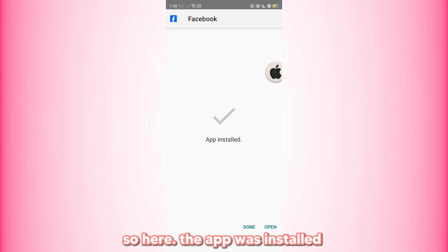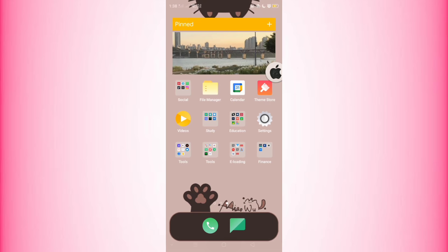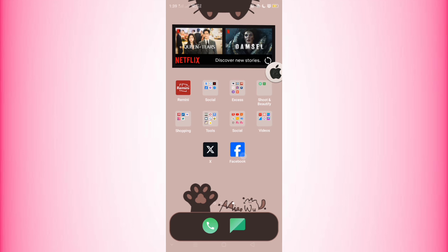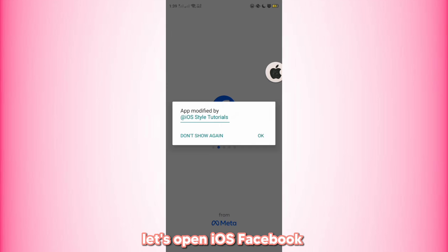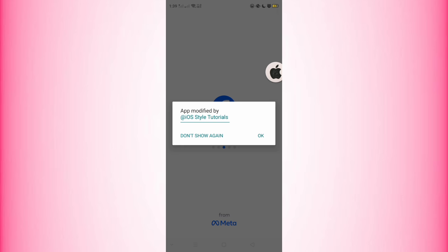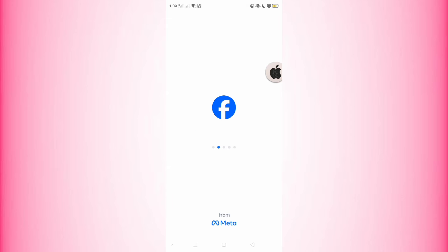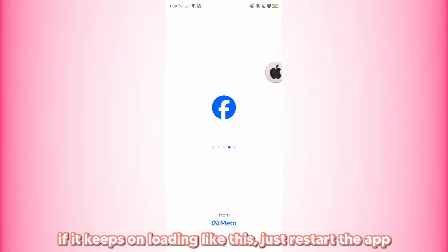The app is now installed. Let's open iOS Facebook. If it keeps on loading like this, just restart the app.